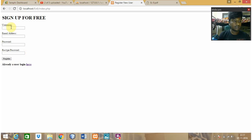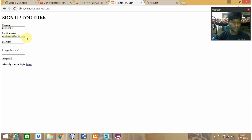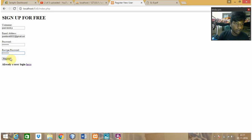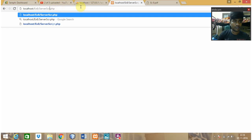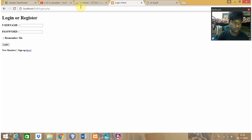I didn't sign in so let me sign up first - email address and password. Let me retype my password and click register. Now I'm going to that login page. Here it is - login of PHP. Then entering my password and clicking login.